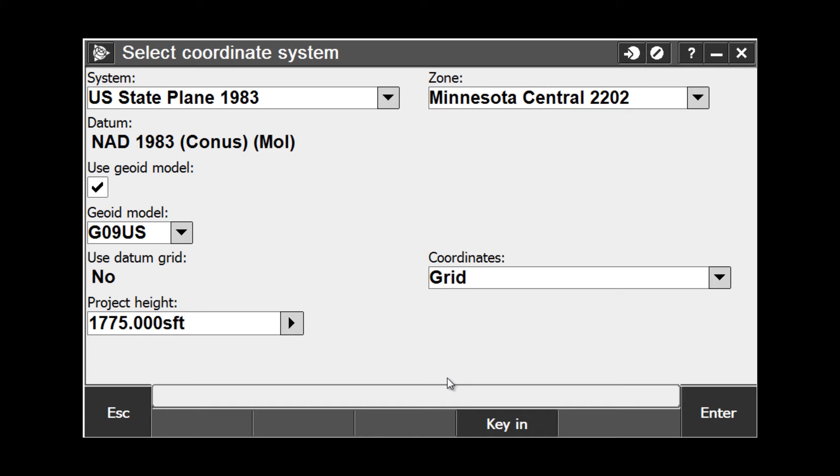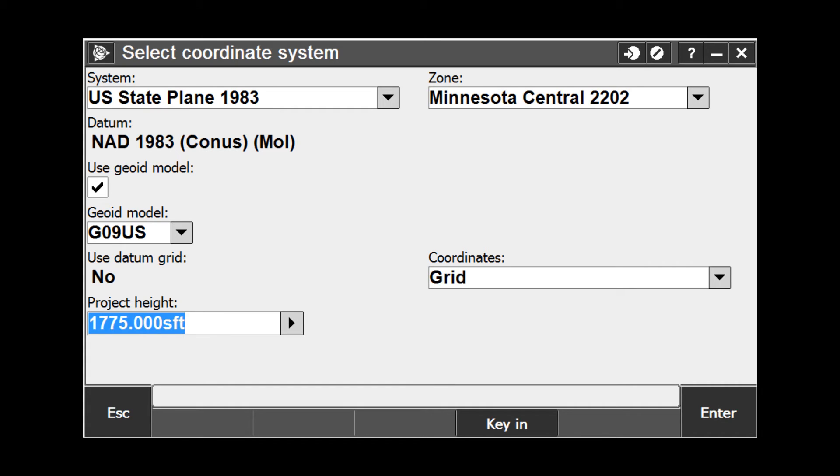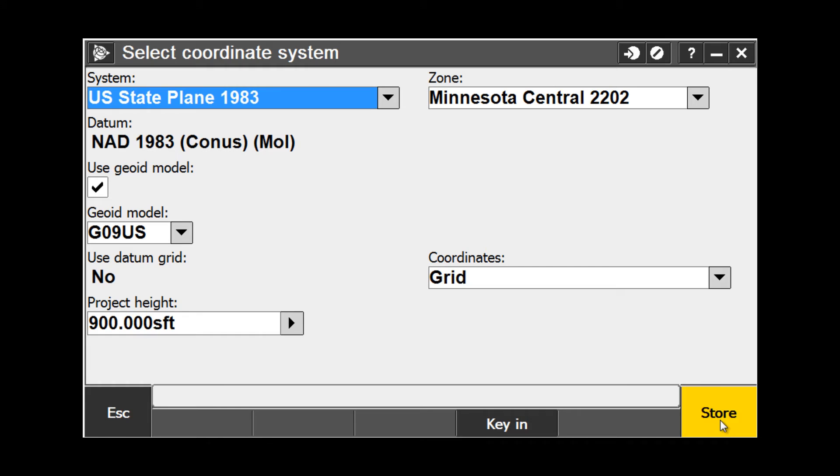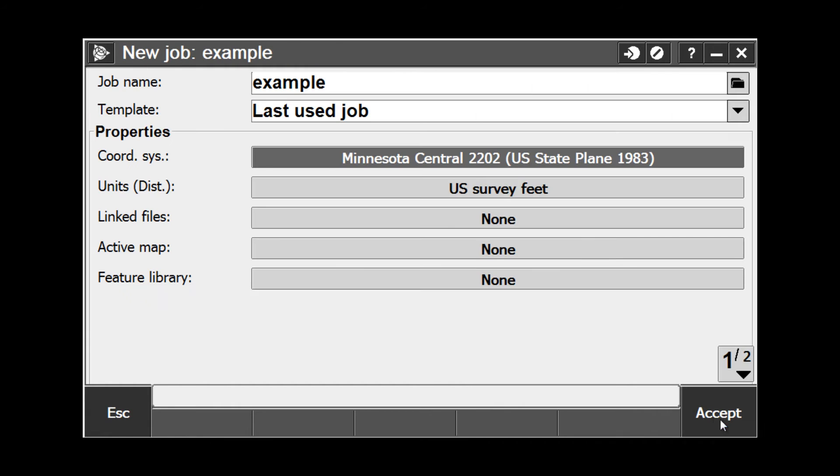If either of these purposes applies, ensure the average project ellipsoid height is entered correctly within plus or minus 20 feet. If the project height or other local site parameters are changed in the middle of a job and a calibration is used, the calibration must be reapplied. For this example, we are going to put a project height in of 900 feet. Choose Enter and Store to save the changes. Now notice that our coordinate system is listed in the box next to coordinate system under the properties heading.